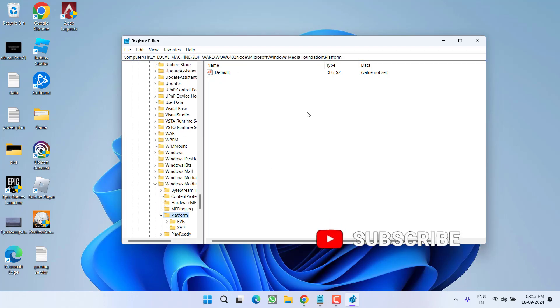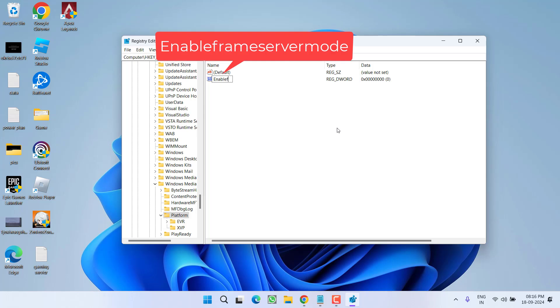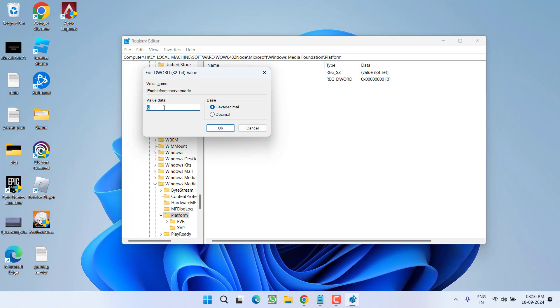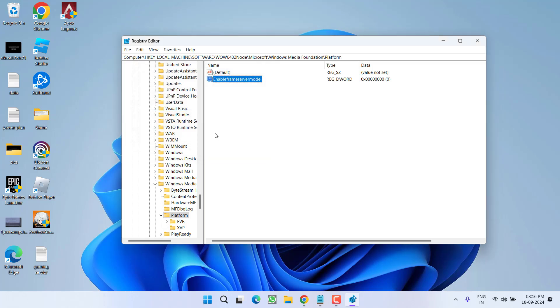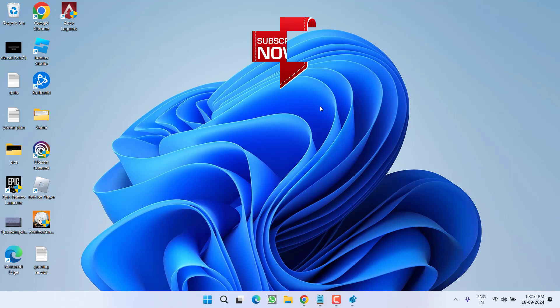Now in this right pane, you need to create a new key by right clicking new and choose the option DWORD 32 bit value. Give it a name, enable frame server mode. Double click to open it and in value data, give it a value as 0, now hit the ok button. Once it is done, go ahead, restart your PC and relaunch your camera app and this will completely fix out the issue of we can't find your camera with error code 0x800F4244 no cameras are attached.